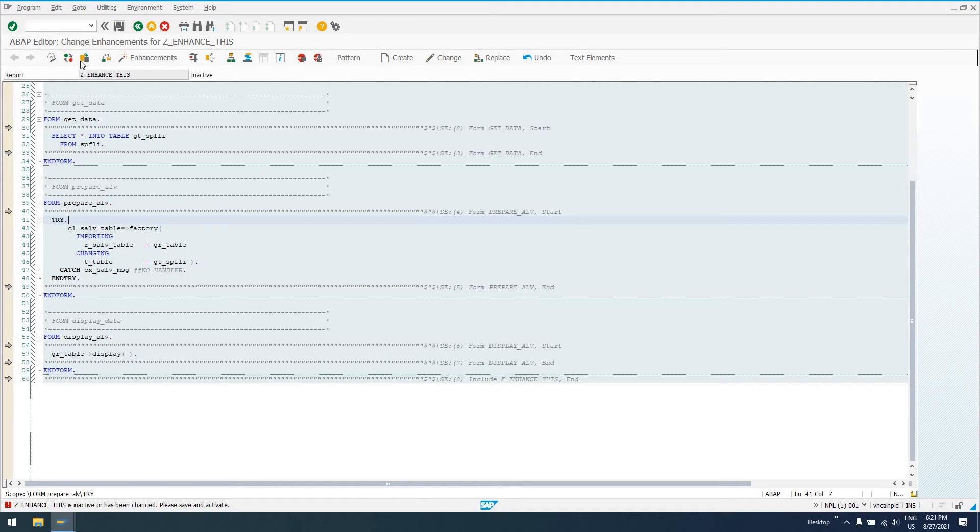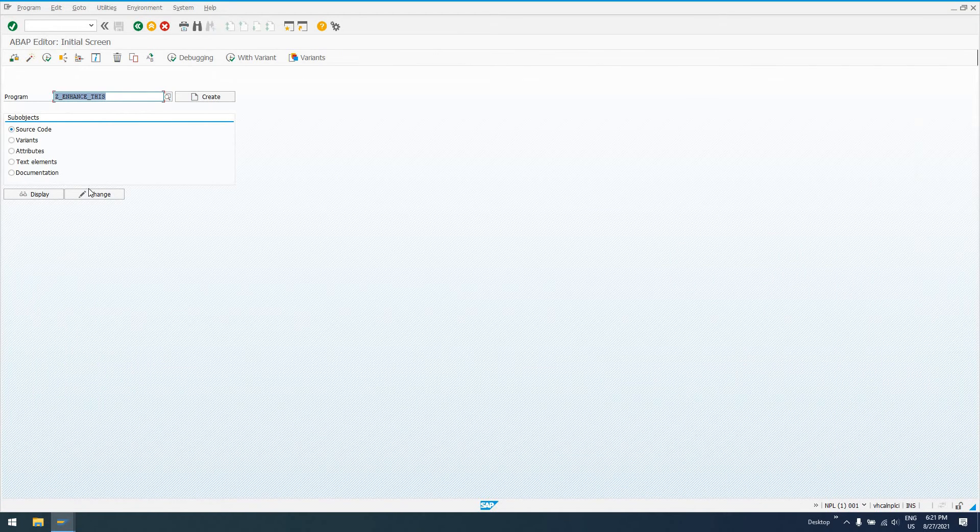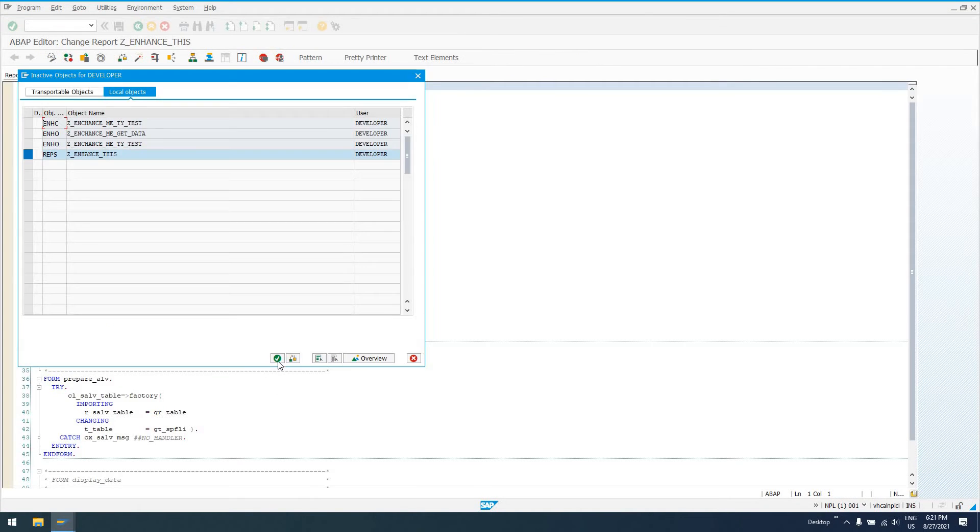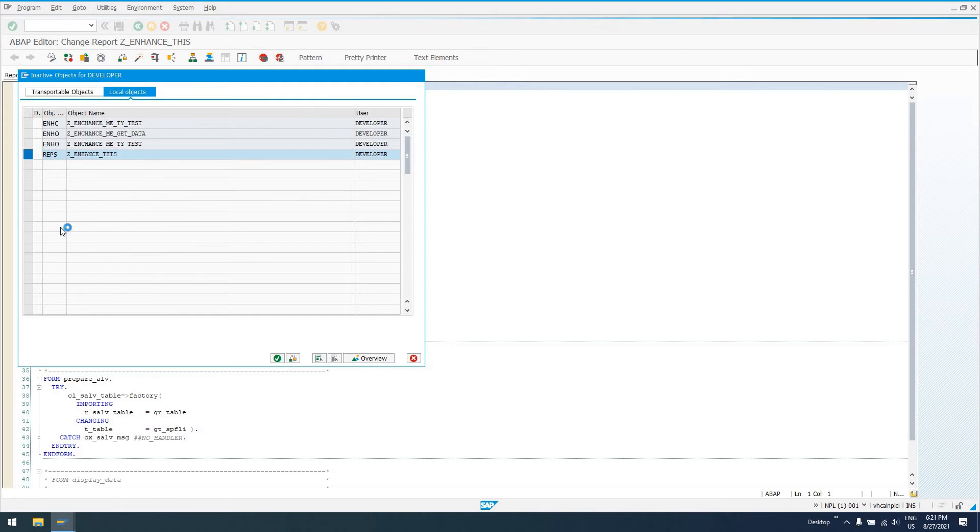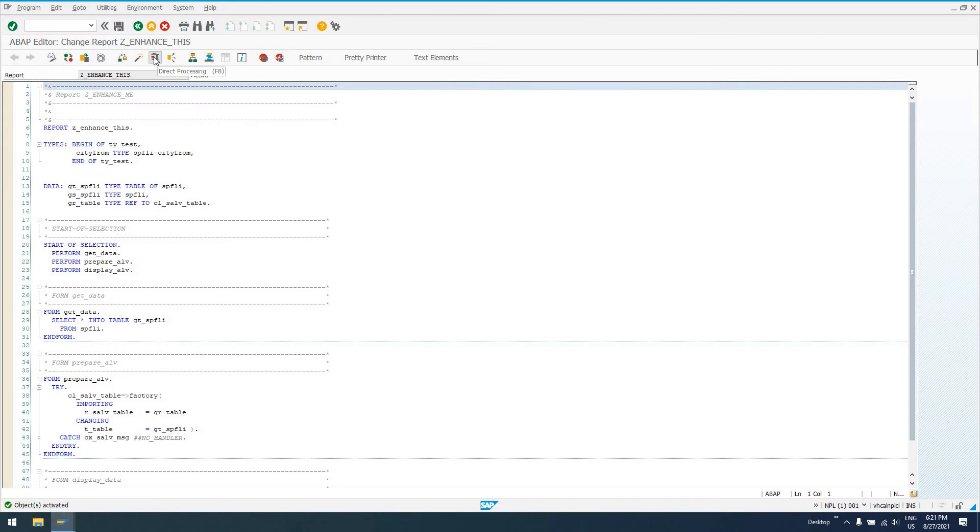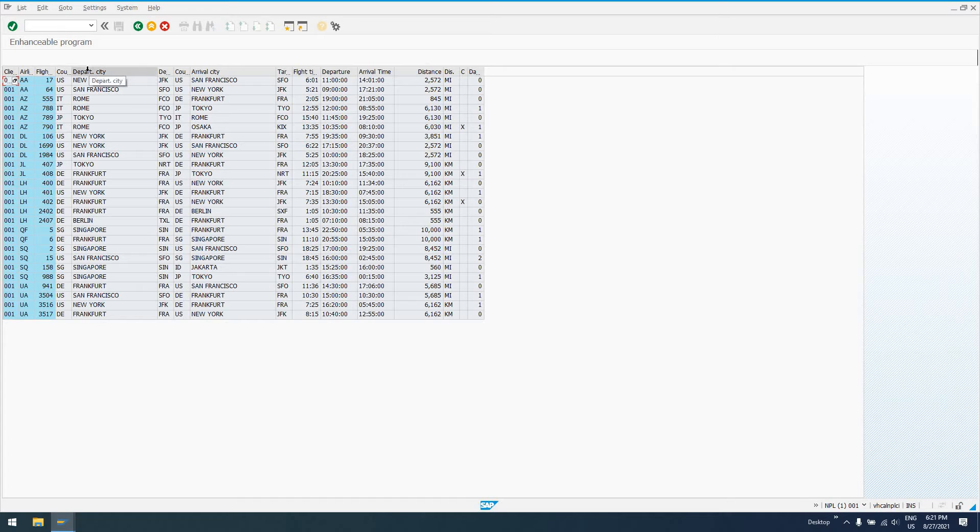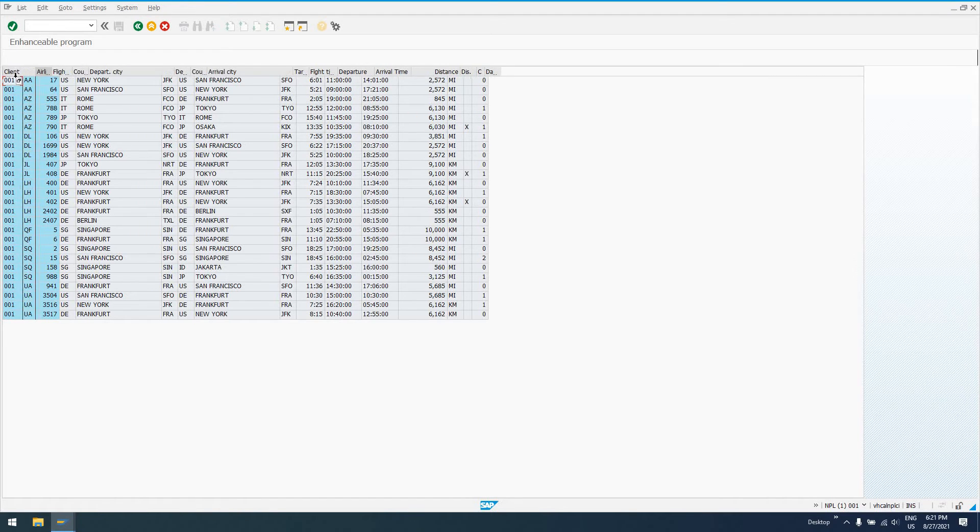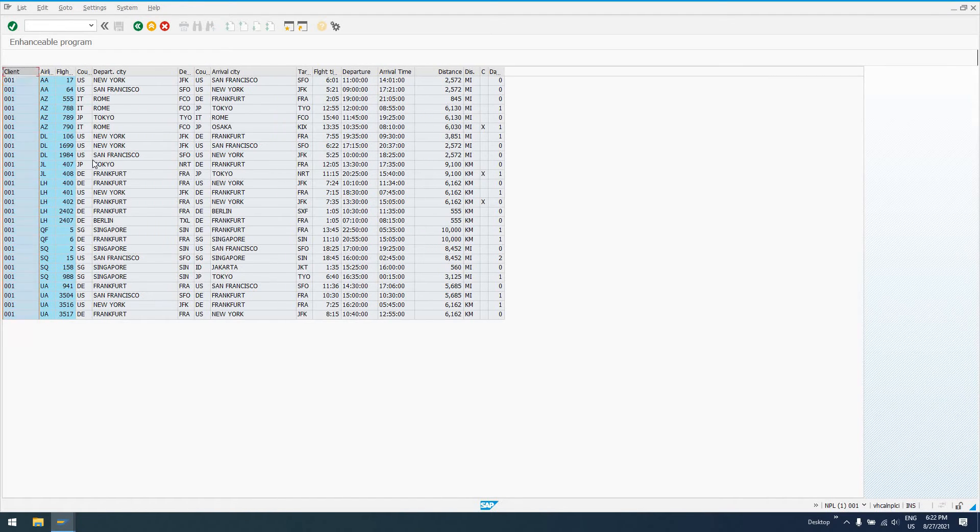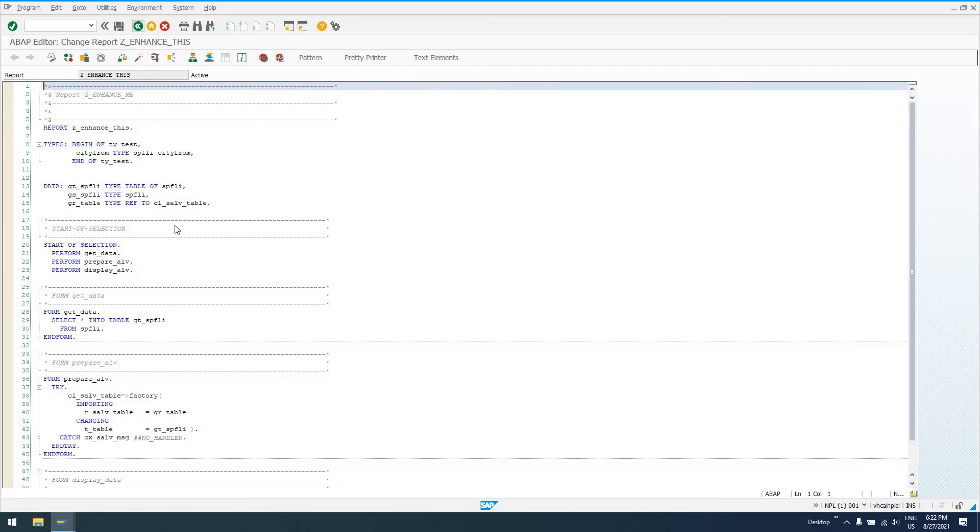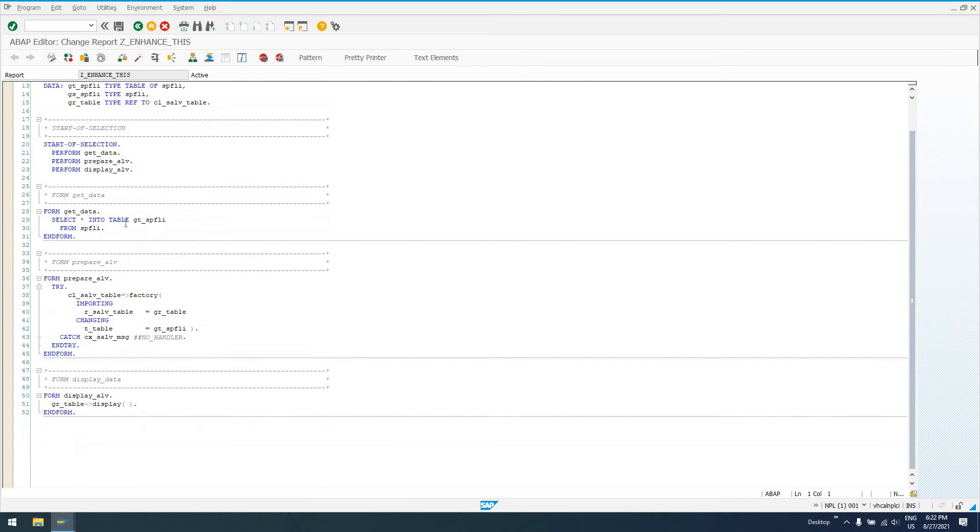I have to activate it first. So, Z enhance this. We'll go into change. Got some stuff I was working on earlier. We're not going to activate that. We'll do direct processing. So this is the output of the report. Nothing fancy here, but let's say we wanted to change, let's get rid of this client field, for example. Maybe we don't want client. That's a technical field, and we should set it as such so our user doesn't see it, because they're really not going to care.